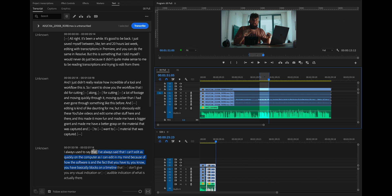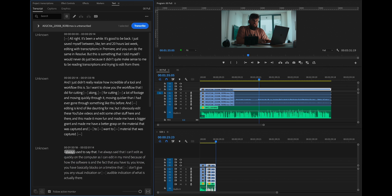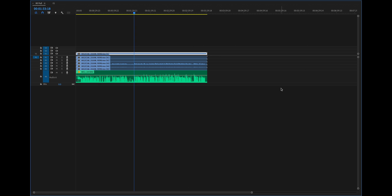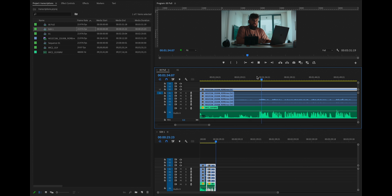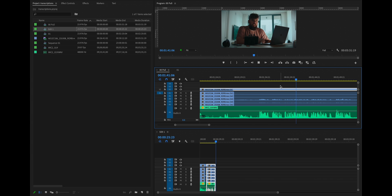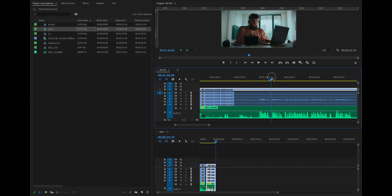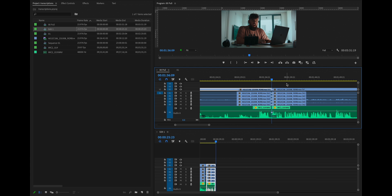Now we'll go back to here. And let's just say that we weren't editing with transcriptions and we're in the timeline. I always used to say that I've always said that I can't edit as quickly on the computer as I can edit in my mind. Let's say I like that statement there. This is a mess up right here. So I'm going to say I want to grab this part here. So I'm going to cut this. Oh wait, where did I end saying that? So I'm going to have to listen to it again.